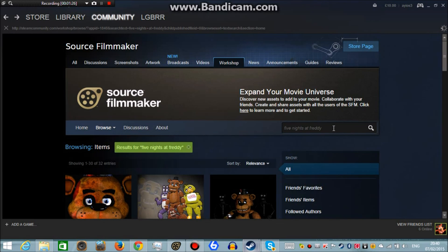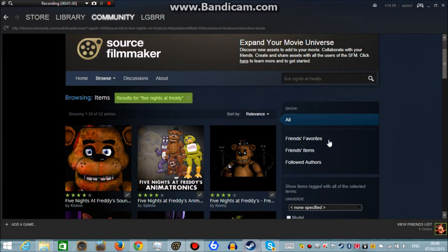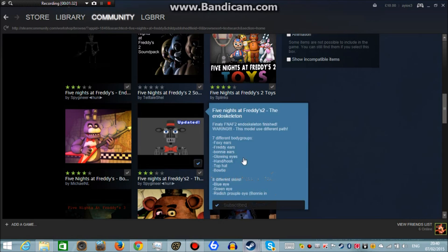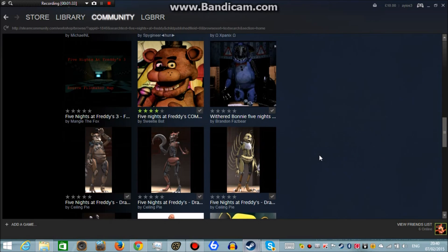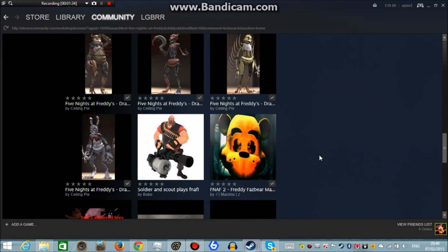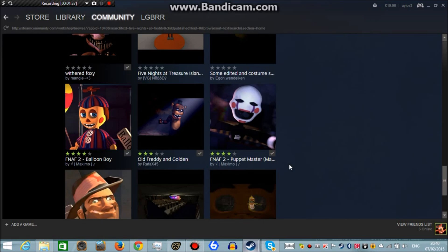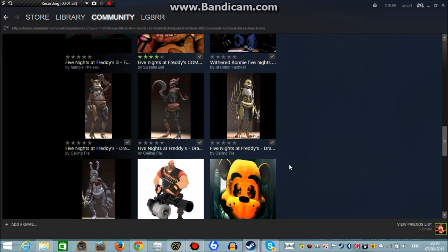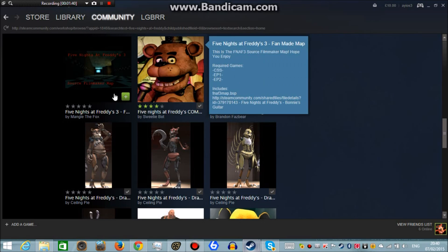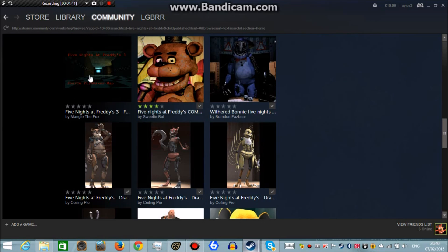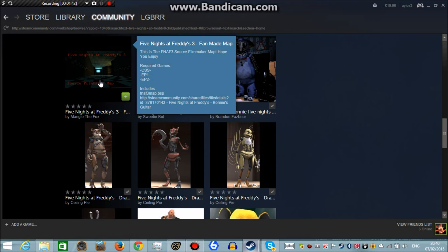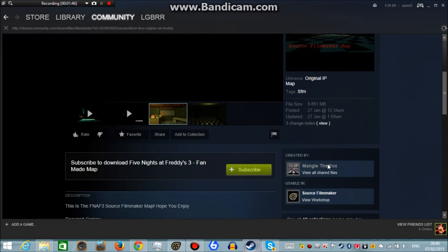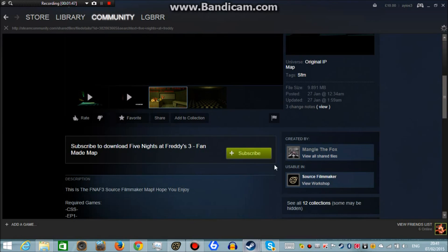And yes, here we go now. Okay, so you should be provided with all the add-ons basically for Source Filmmaker. That's Five Nights at Freddy's. I'm subscribed to quite a lot of these. So we're just going to go for a map in this case. The Five Nights at Freddy's free fan raid map.